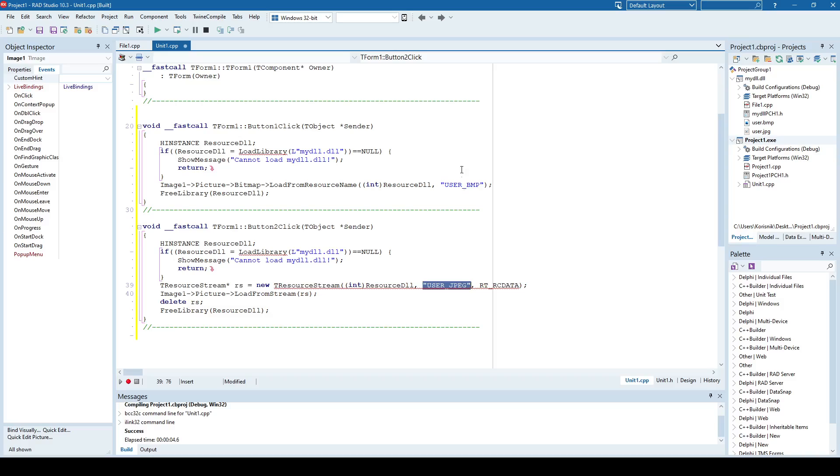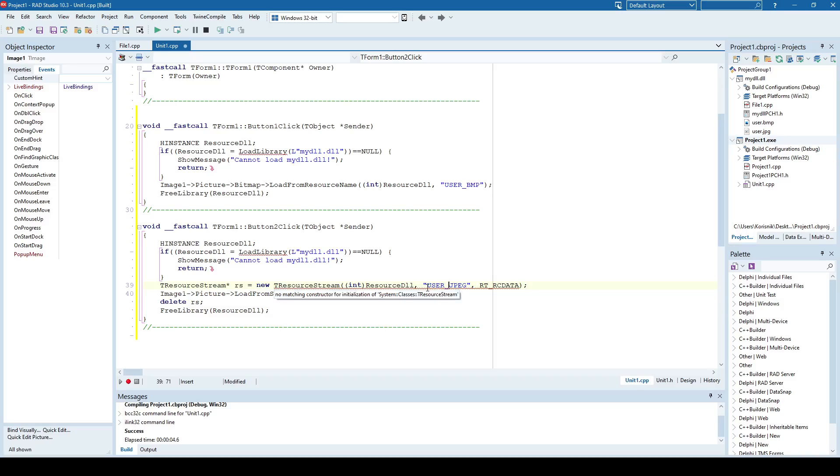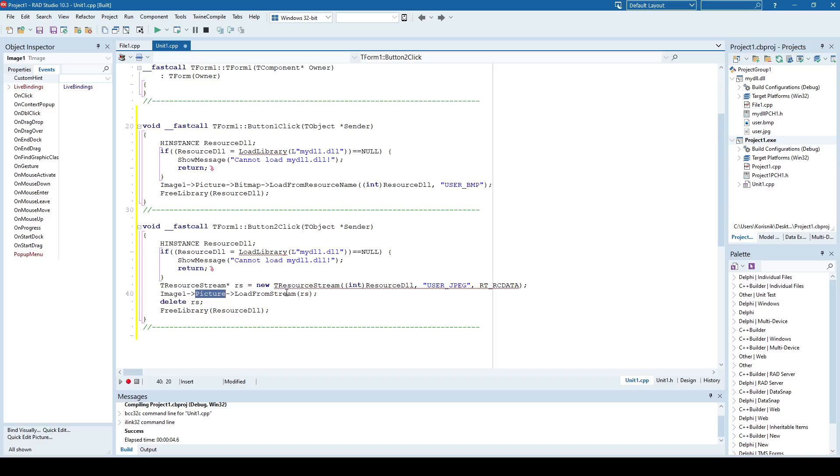Okay, we have here user bitmap, but here we have user JPEG. And we need to specify what type of resource is user JPEG, and that is RC data. Okay, and then we have the TImage component where picture is loaded from a stream, and that is the previously created resource stream. So let's see.